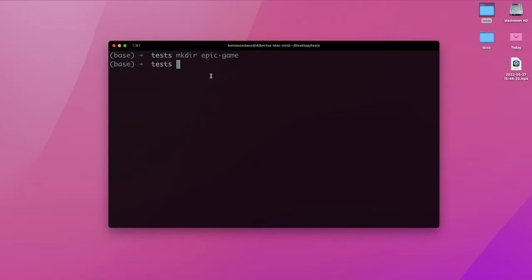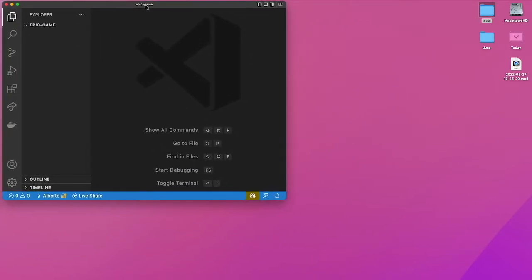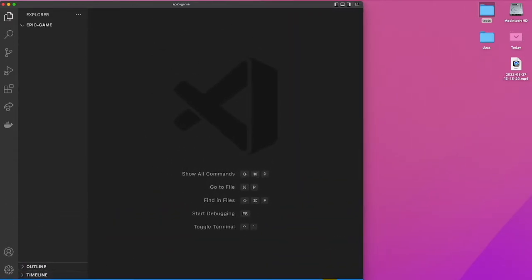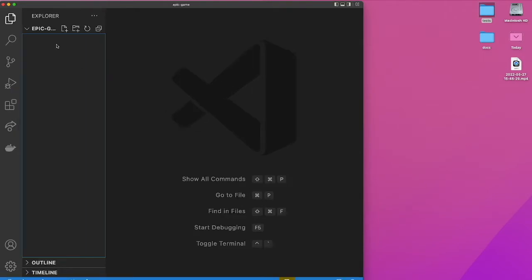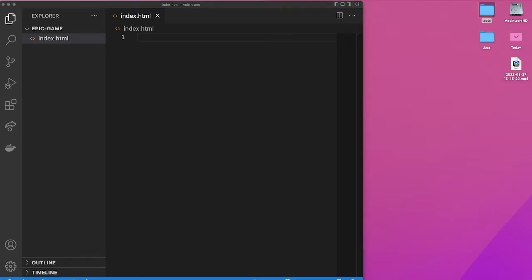Now we can access this folder and open it in Visual Studio Code, or whatever text editor you're using. I'll type 'code .' and that's going to open this folder in my code editor. Now I have Visual Studio Code open, and the first thing we need to do is create the main files we're going to be using. I'll start with 'index.html' — this is going to be the entry file for our website or application.